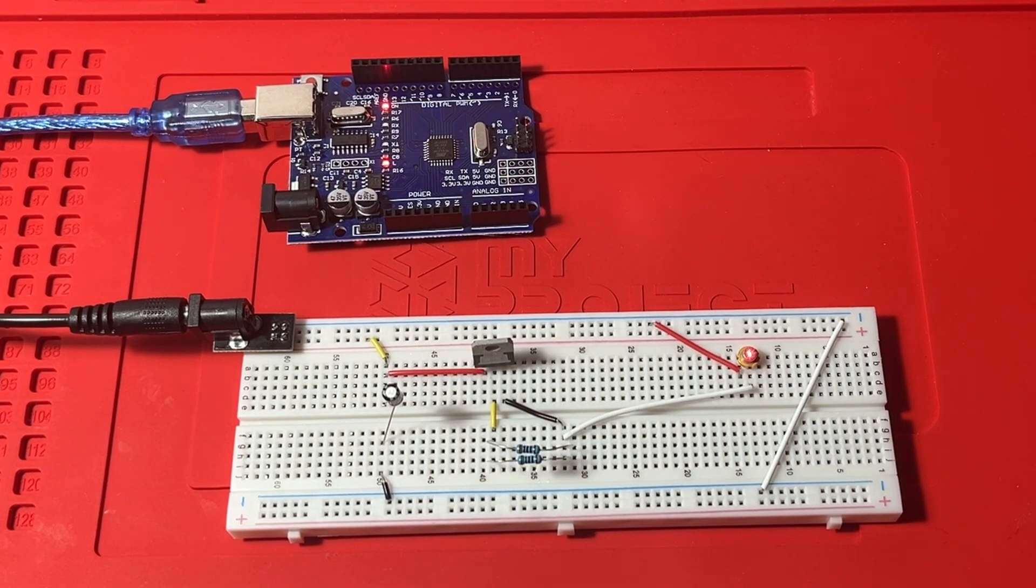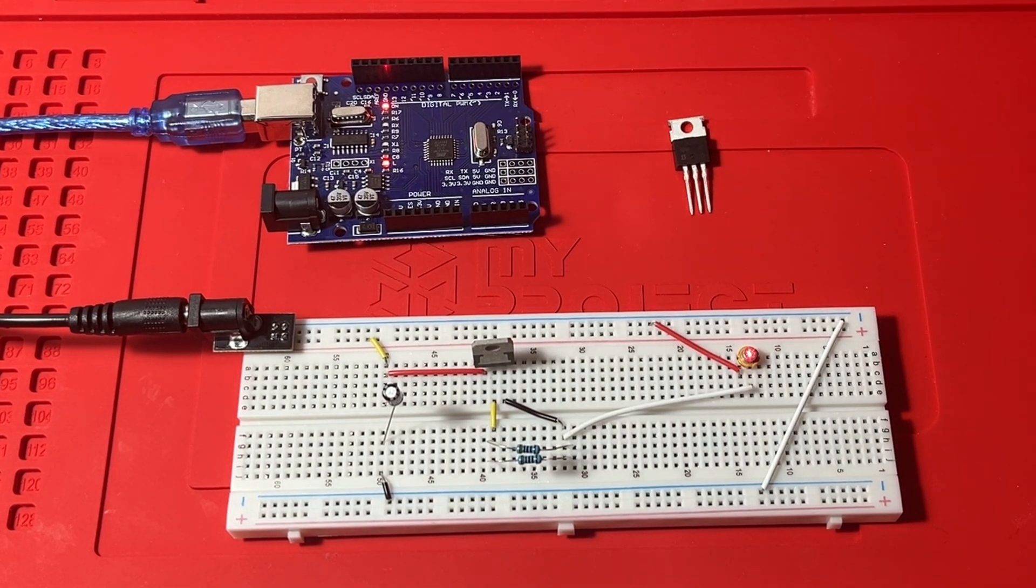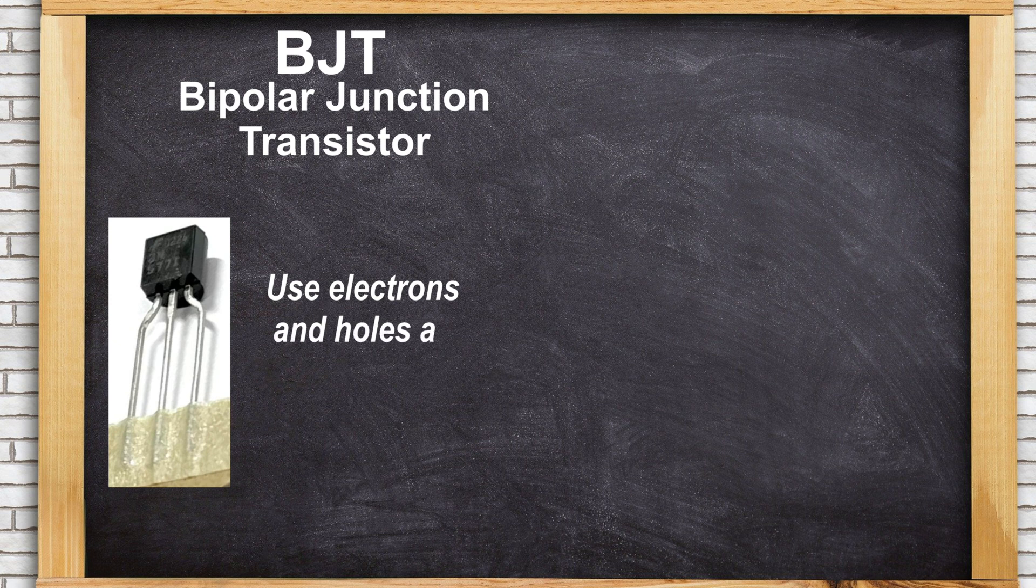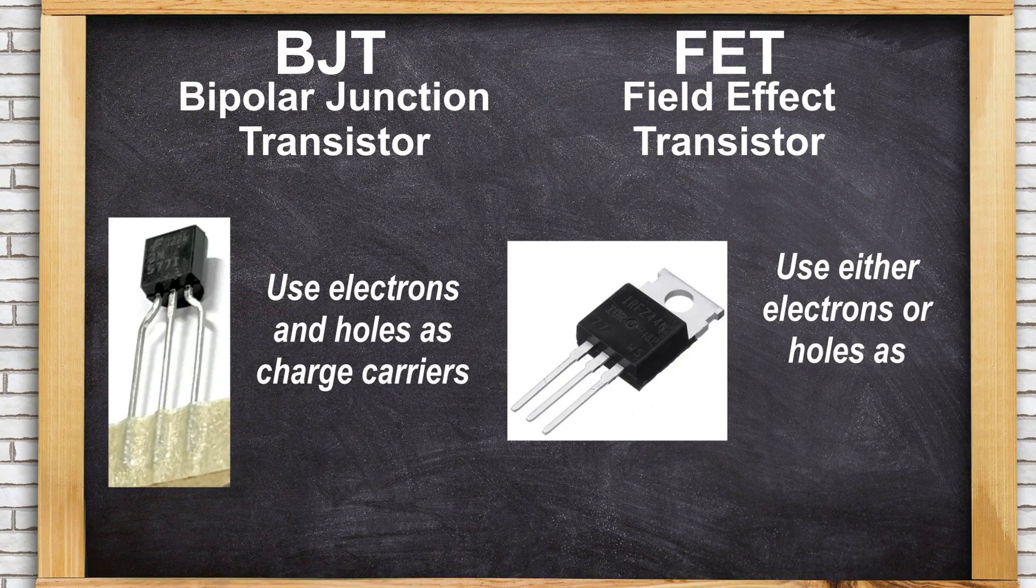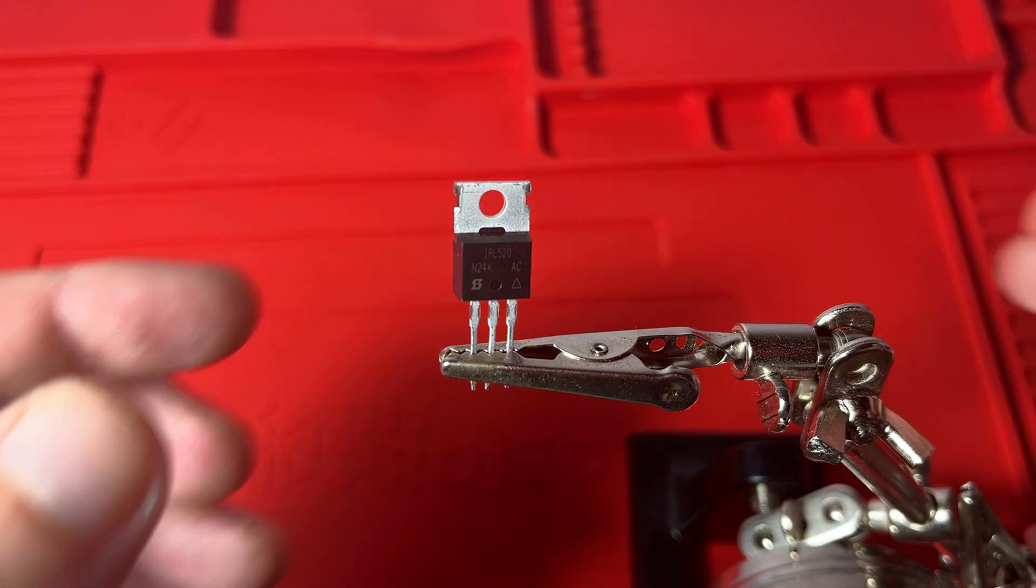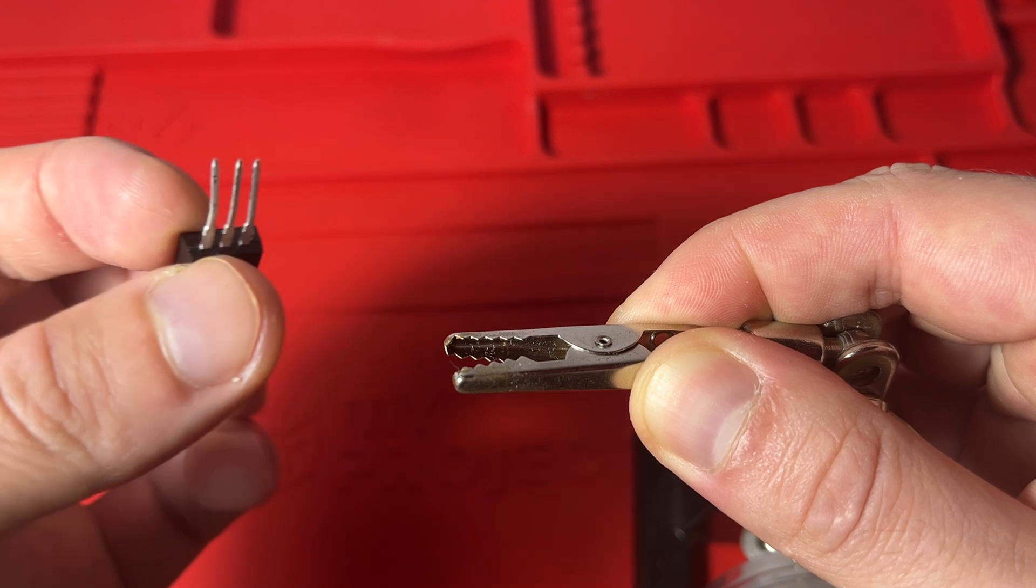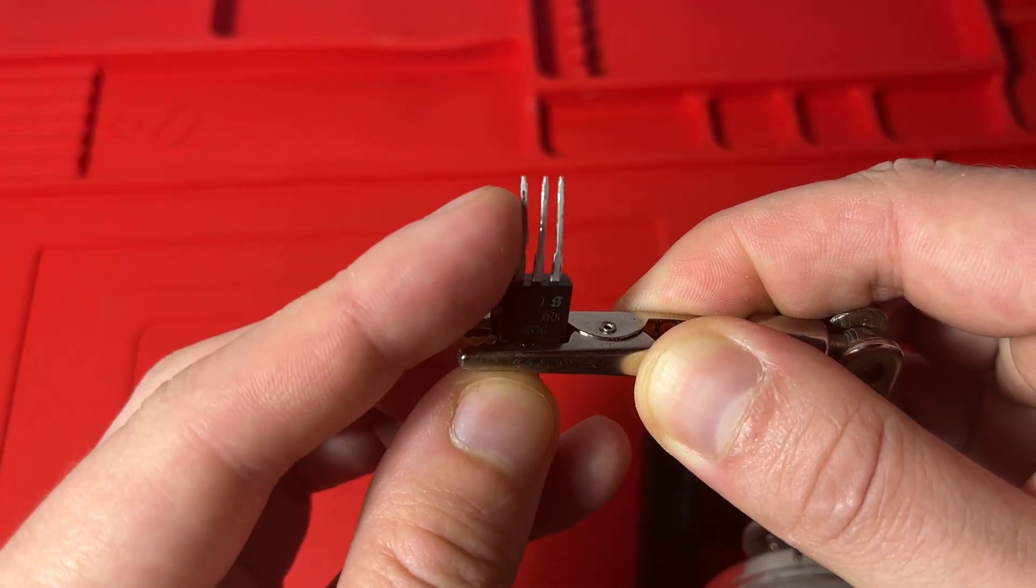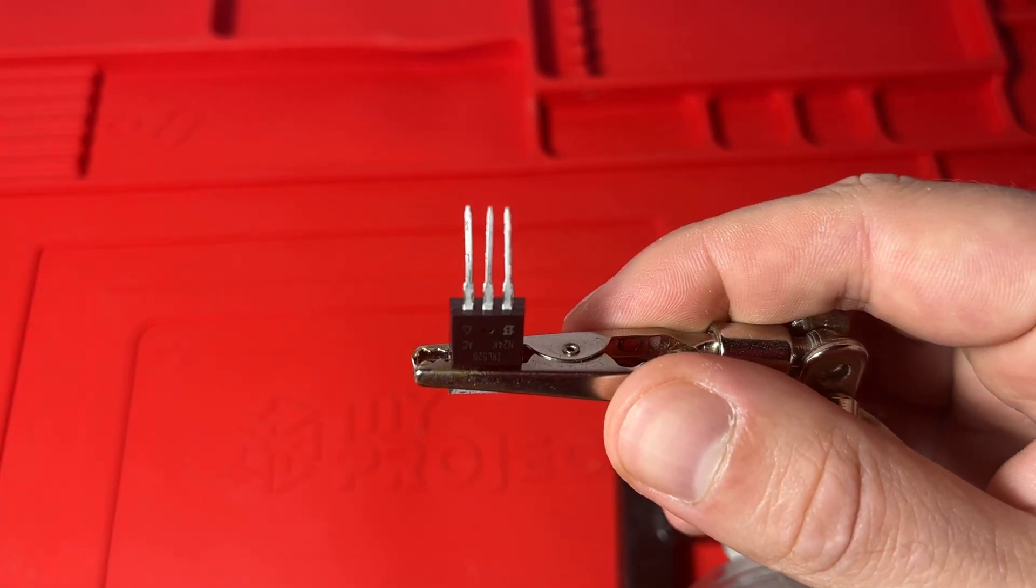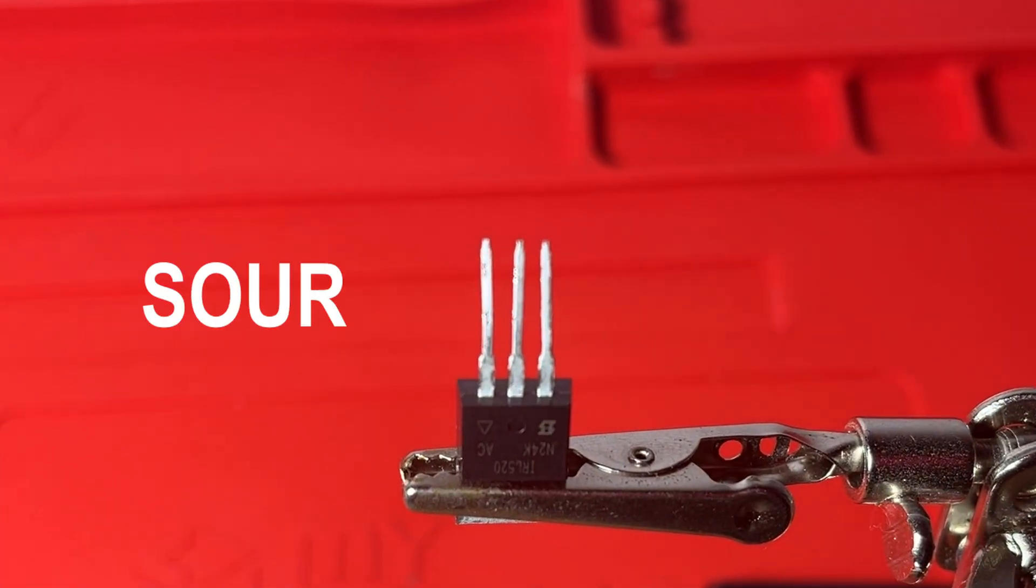And this is where transistors come into play. There are two most common types of transistors. BJTs, Bipolar Junction Transistors, which use both electrons and holes to operate. And FETs, Field Effect Transistors, which use either electrons or holes. I am going to use Metal Oxide Semiconductor Field Effect Transistor, or MOSFET in short, as a switch in our circuit.